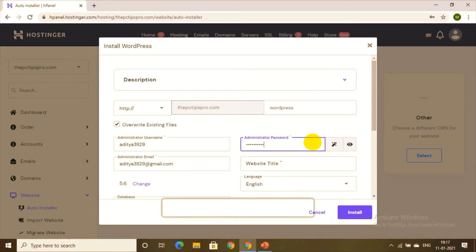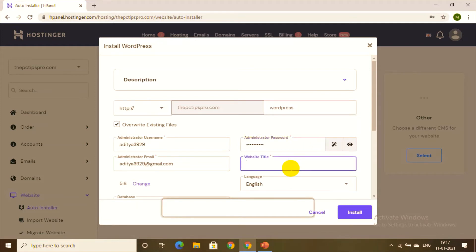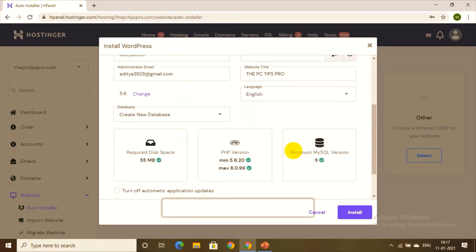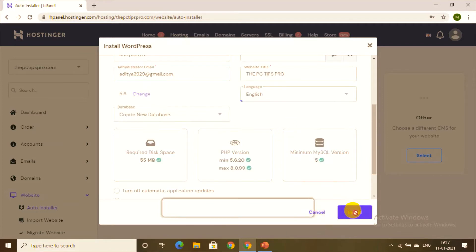Enter your password and set your website title — I'll give it 'PC Tips Pro'. Choose your language as English, then click Install and wait for it to be installed.